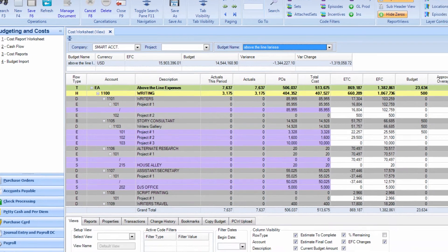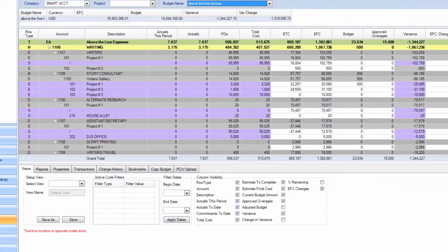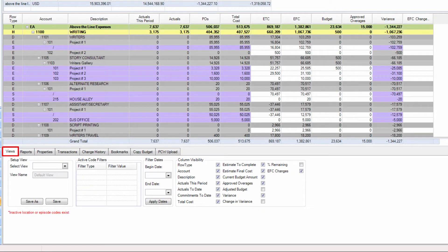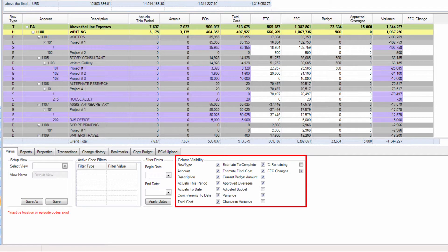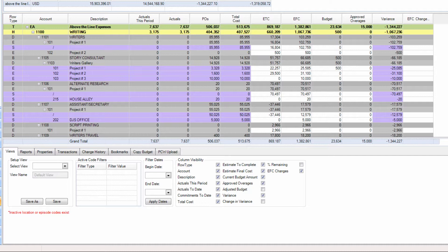At the bottom of the screen, in the Views tab, under Column Visibility, you can determine which columns are visible, including a column to show the percentage of the budget for a given account remaining.